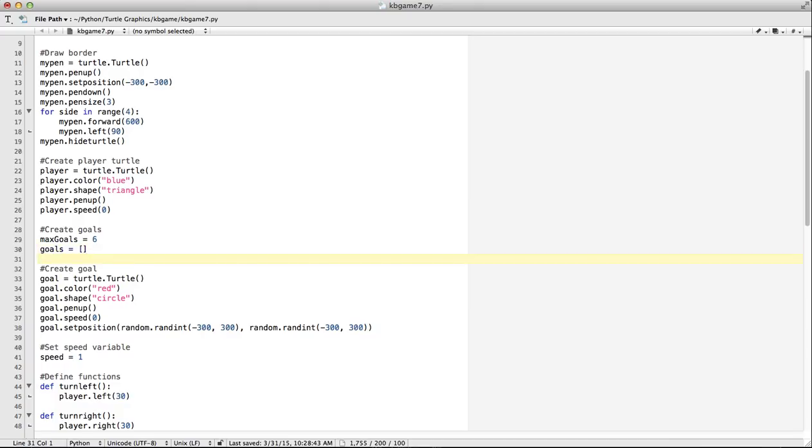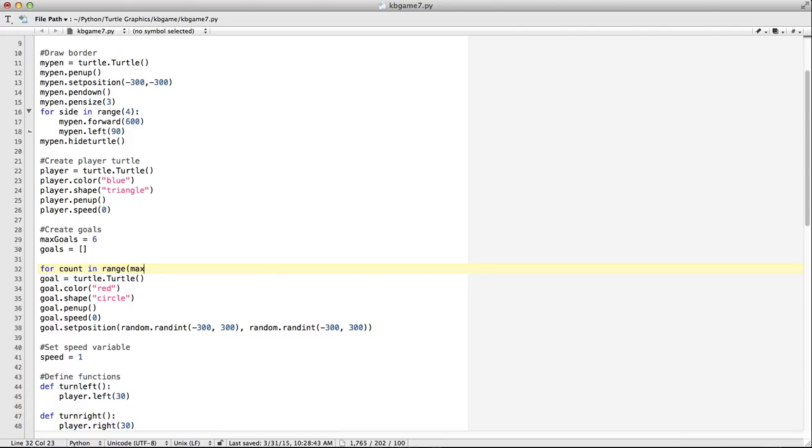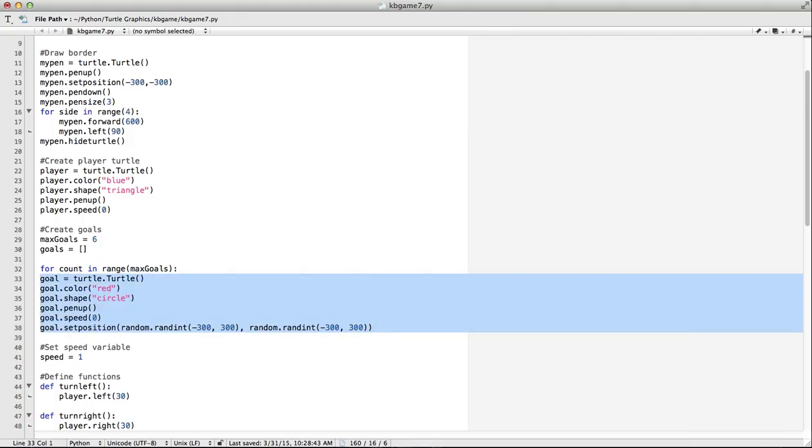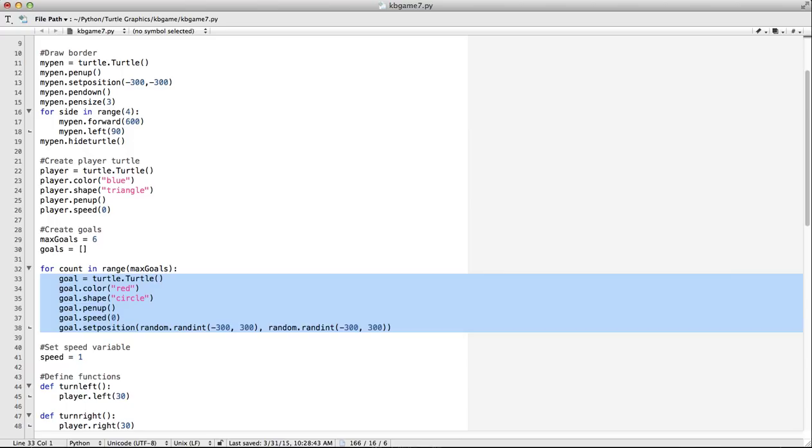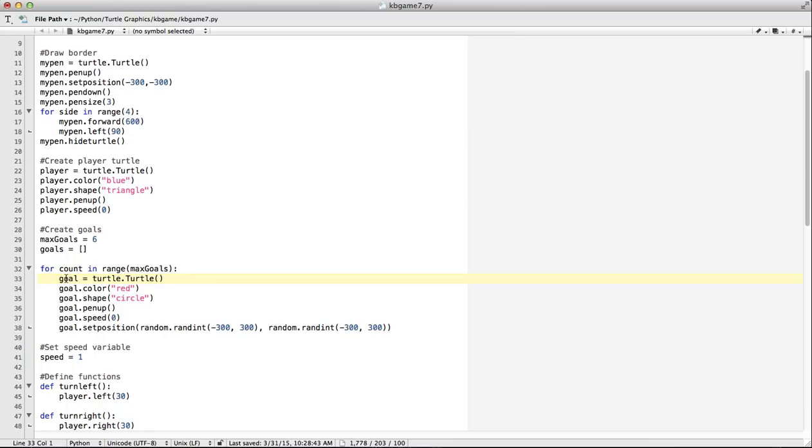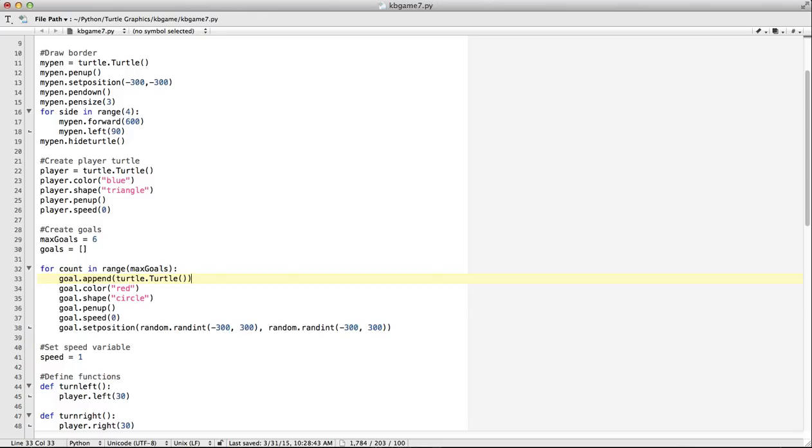So now we want to actually create the goals. And to do this, we're going to need a loop. So I'm going to say for count in range. That range is going to be max goals. So then, just need to indent all that. Now keep in mind, we're moving from goal, which was the name of our turtle object, to using a list. This is where it gets a little complicated. So what it's going to look like is, we can't say goal equals. We have to use append, which is how we add items to a list.